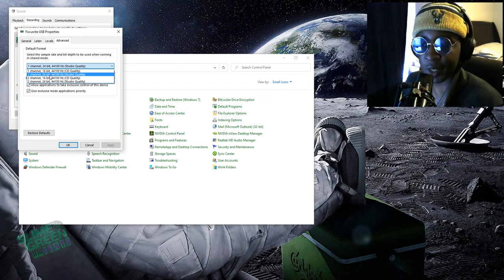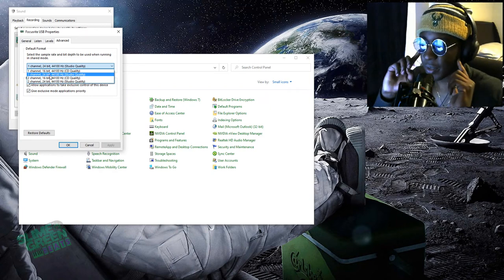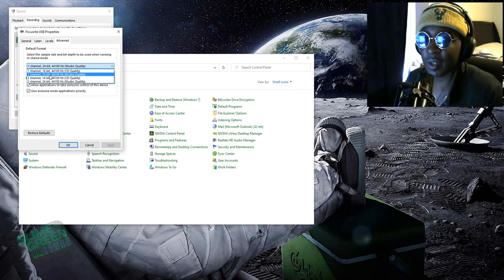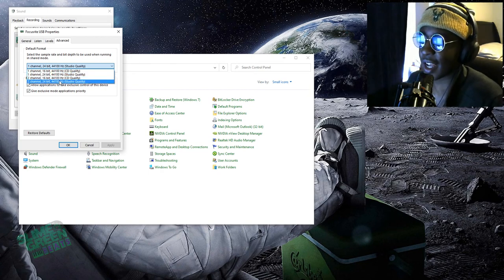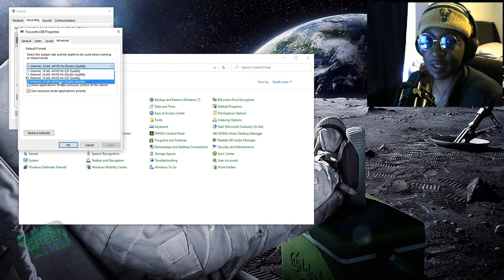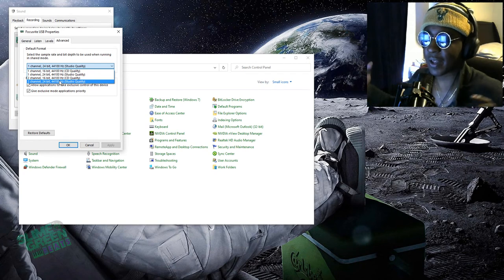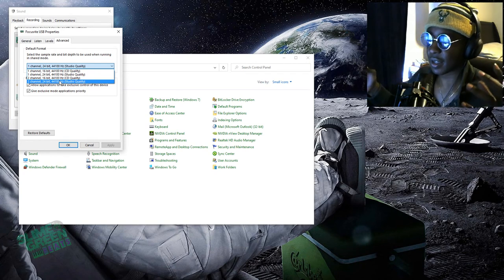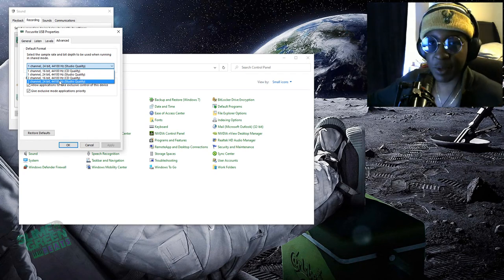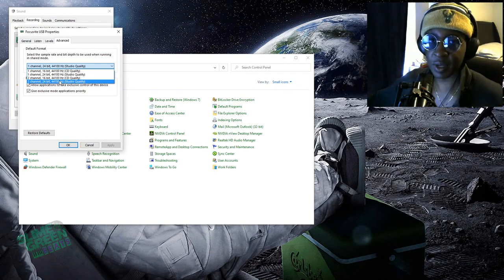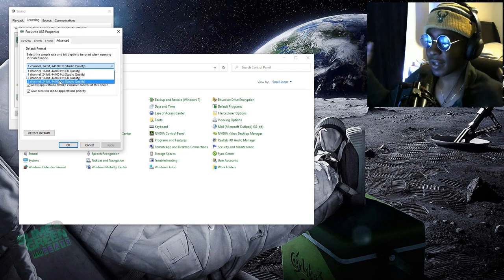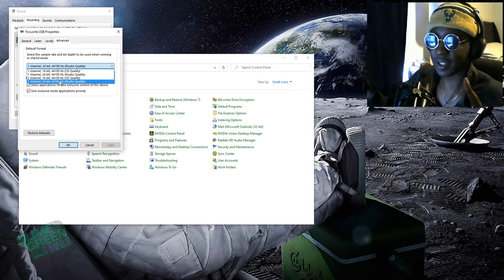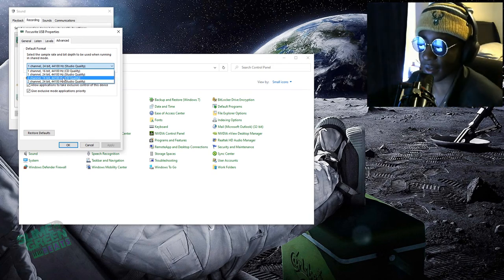If it was two channel, that means you would have, like say you're recording a live band on your Focusrite, you have an input one, input two. Input one is left, input two is right. You have two mics, so that's two channels. That's really what's going on.